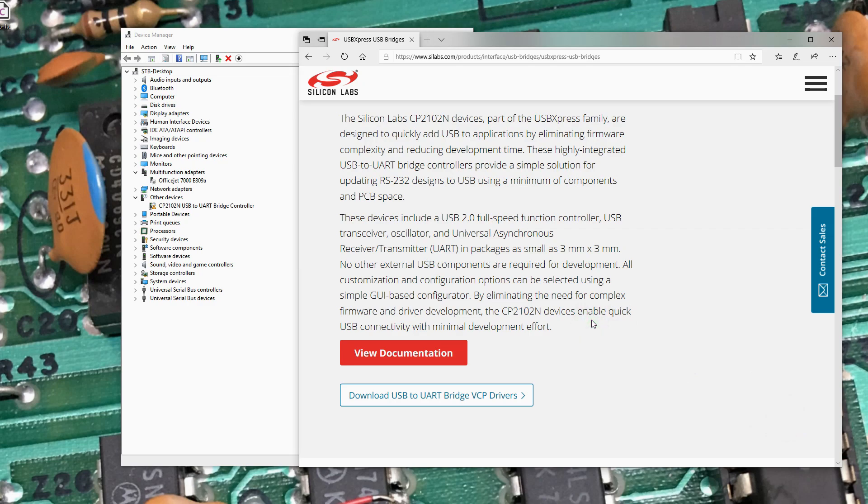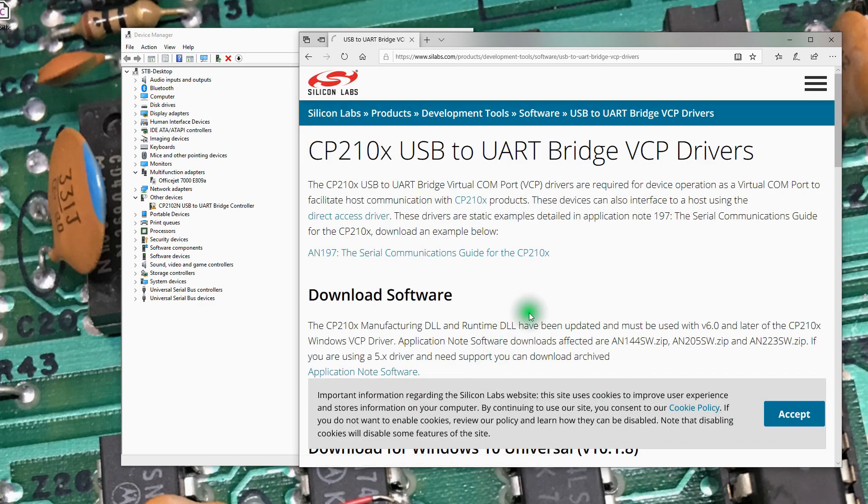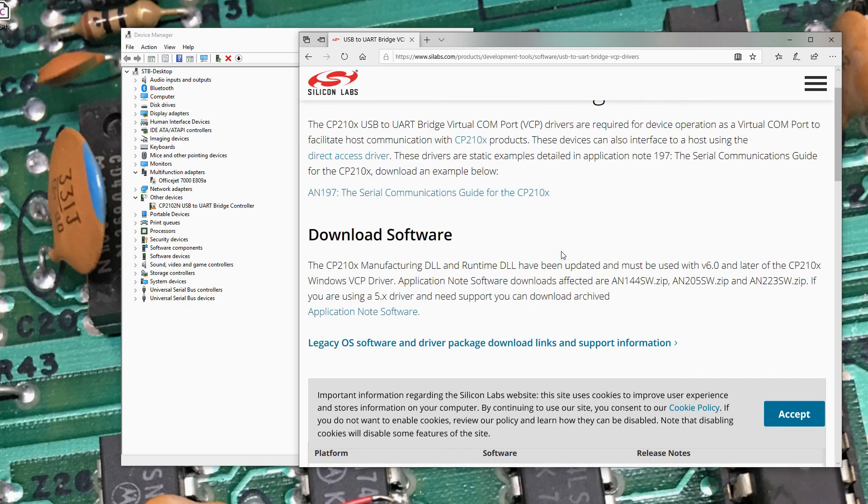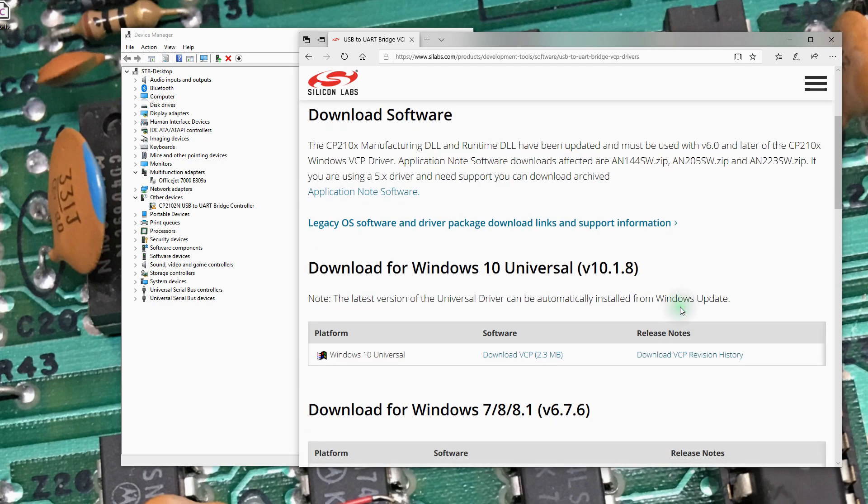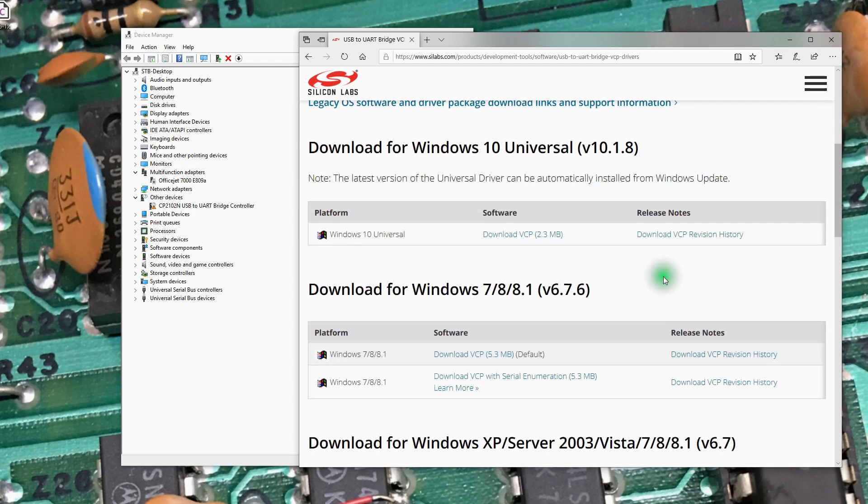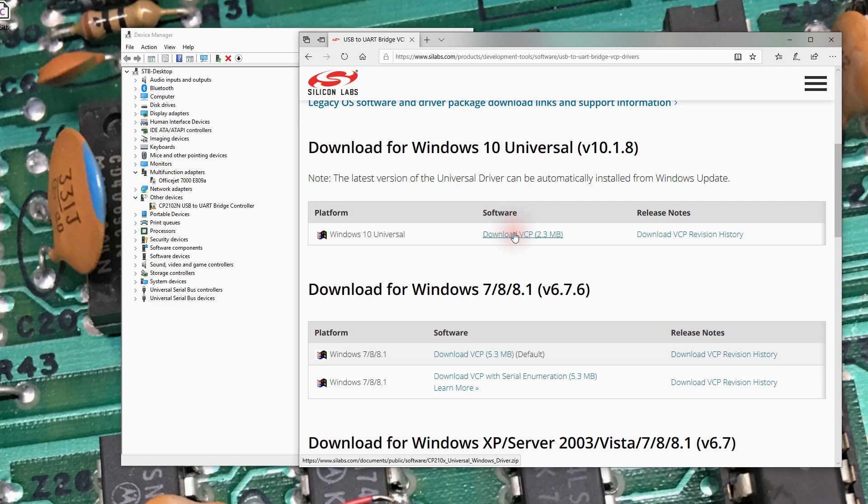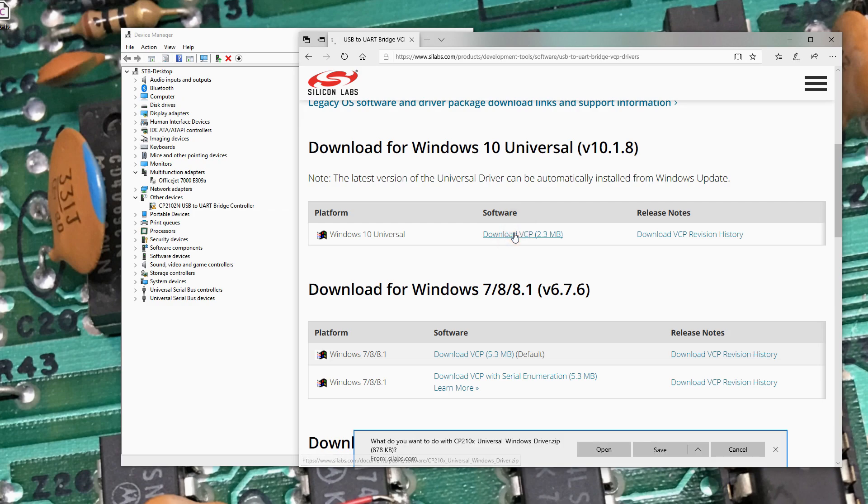Yeah, I accept that you use... Yes, again, I accept your cookie policy. Windows 10 Universal. Go ahead and download that.